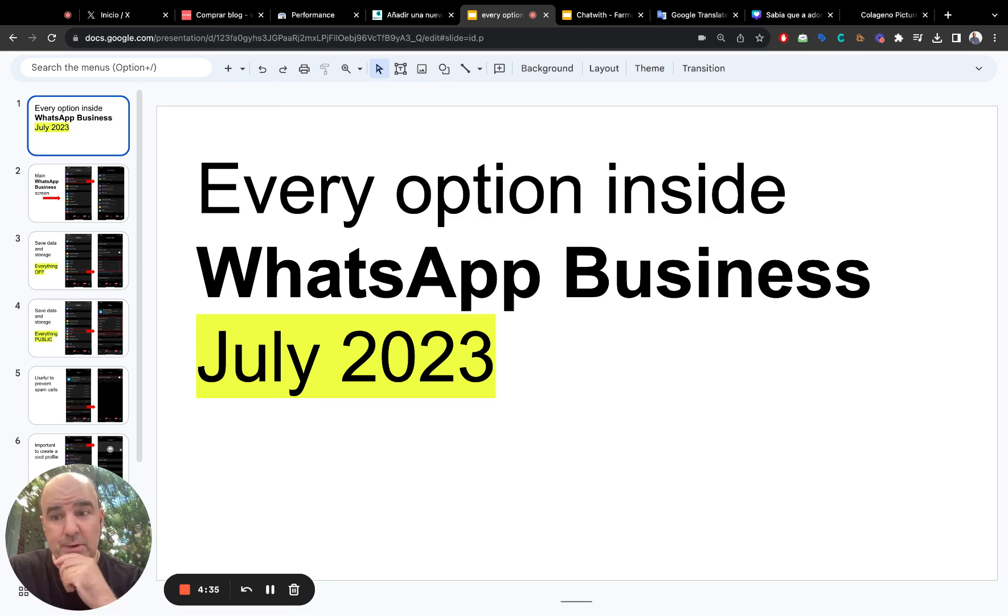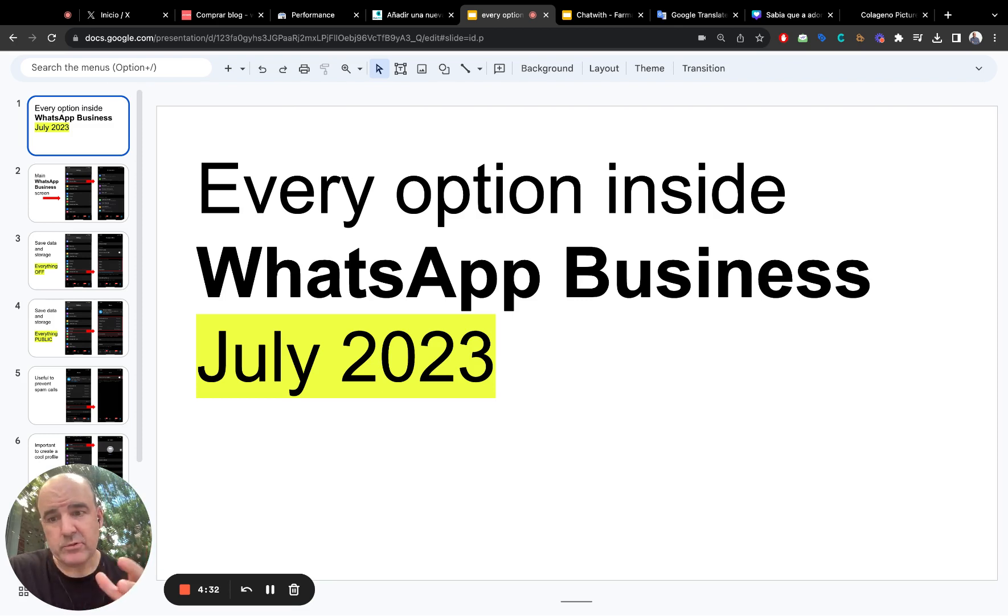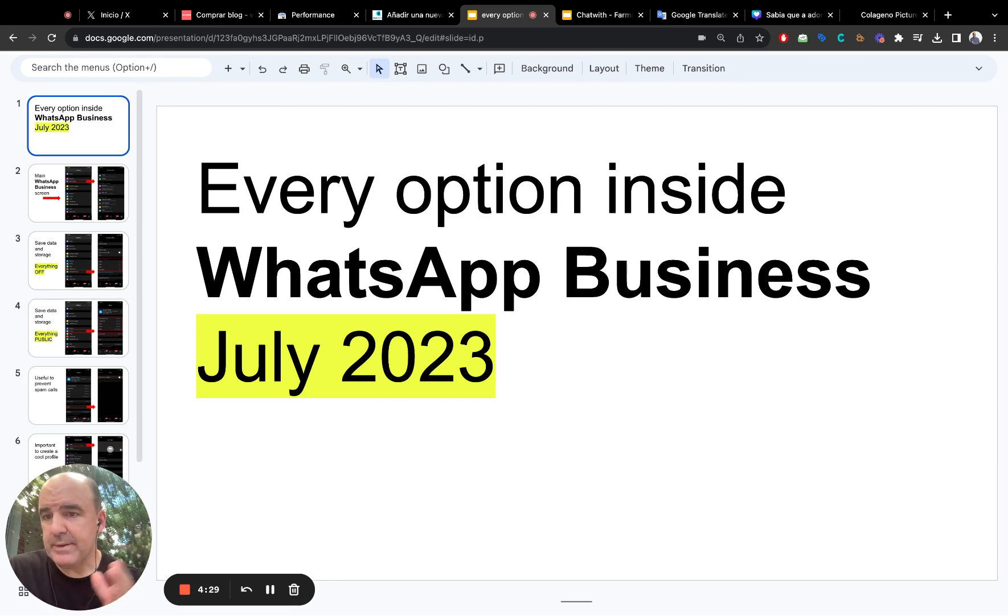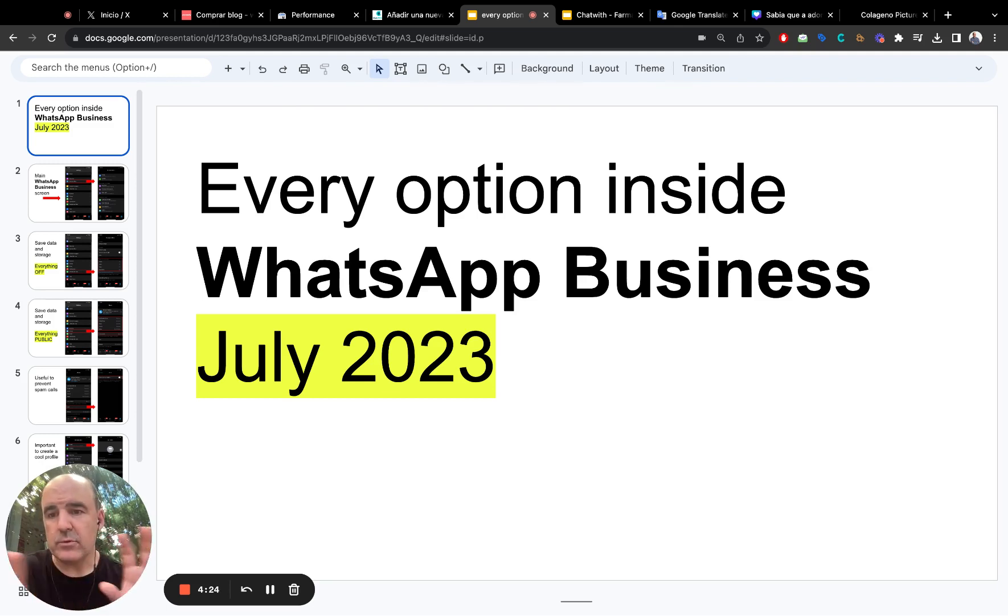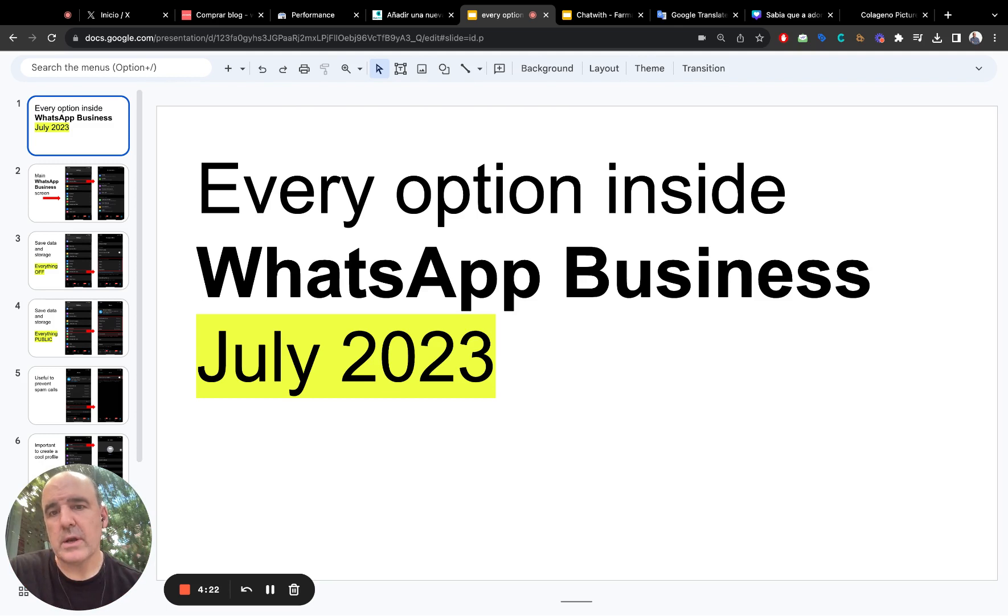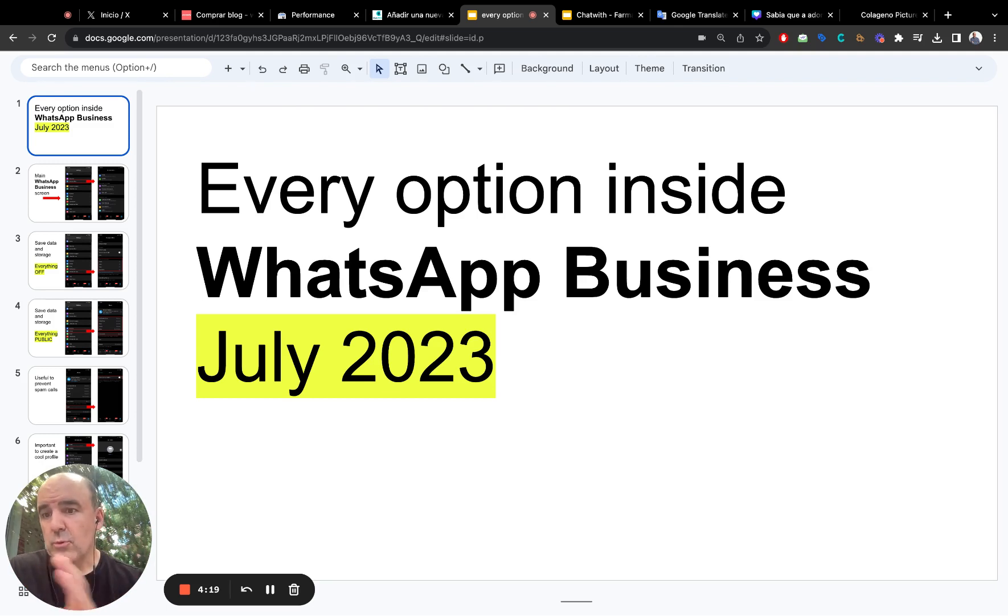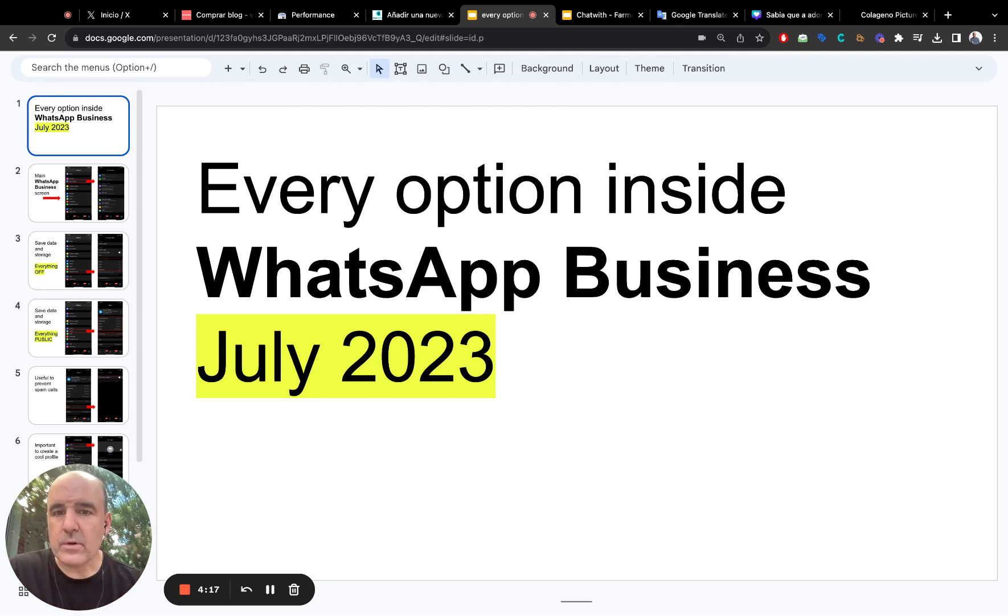Because first, you're going to separate your WhatsApp, your personal WhatsApp with friends and family, from your business WhatsApp. So I think that's a very good idea just to have two applications in your device and to use one for business and the other for personal and family.